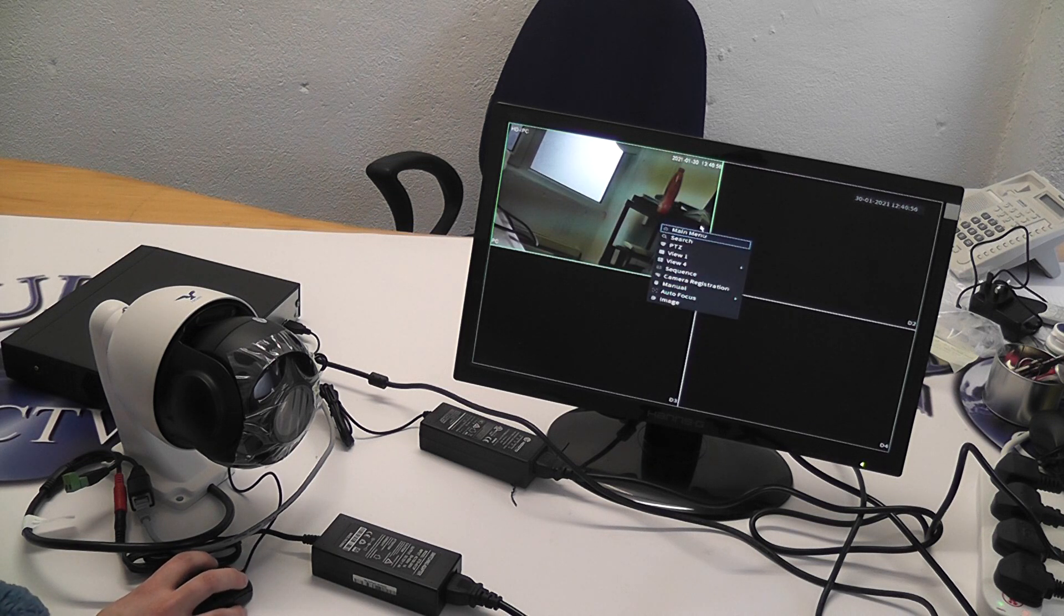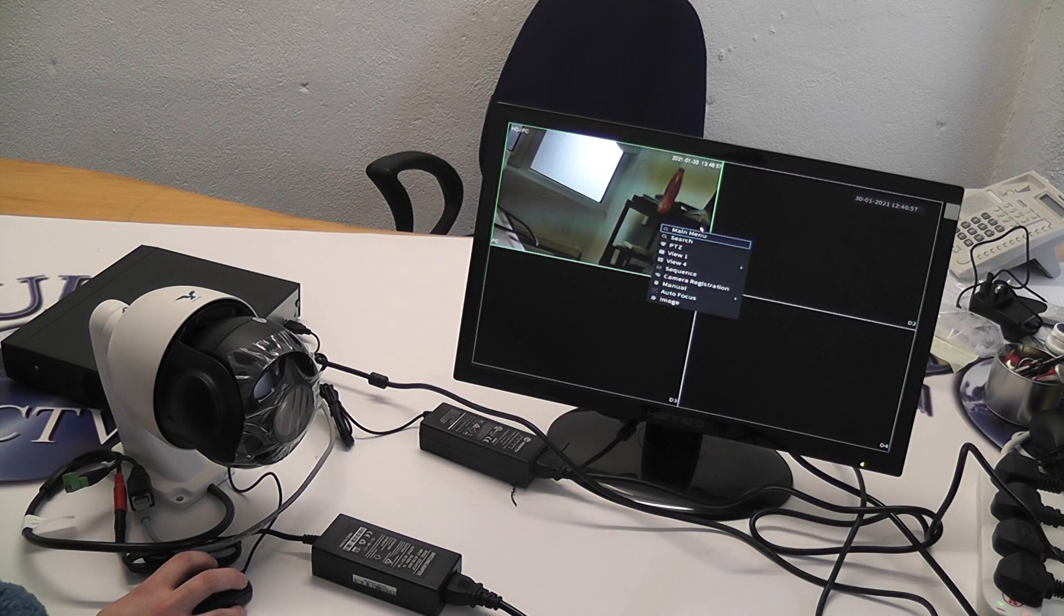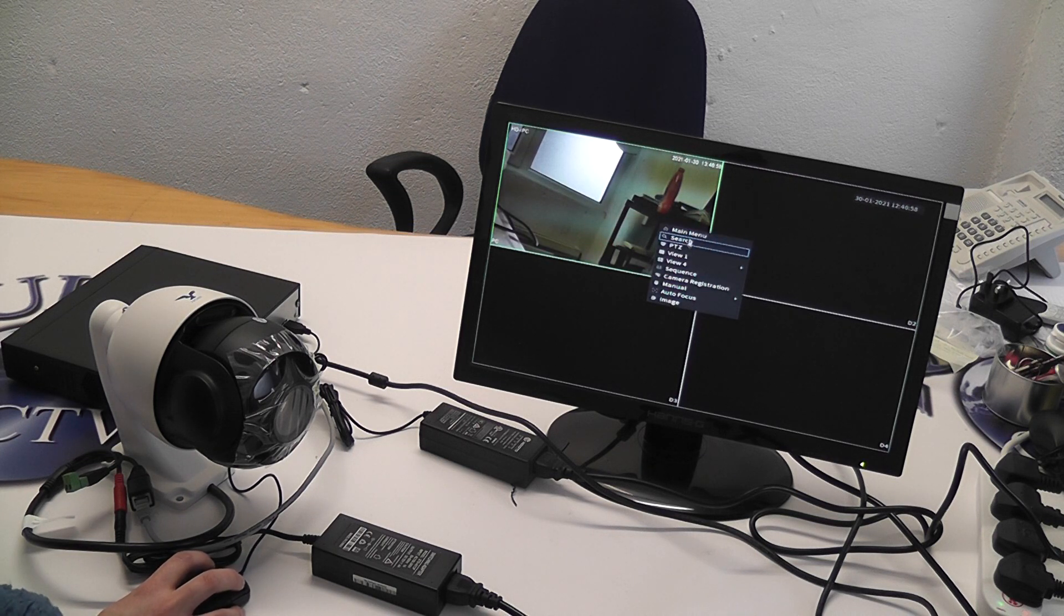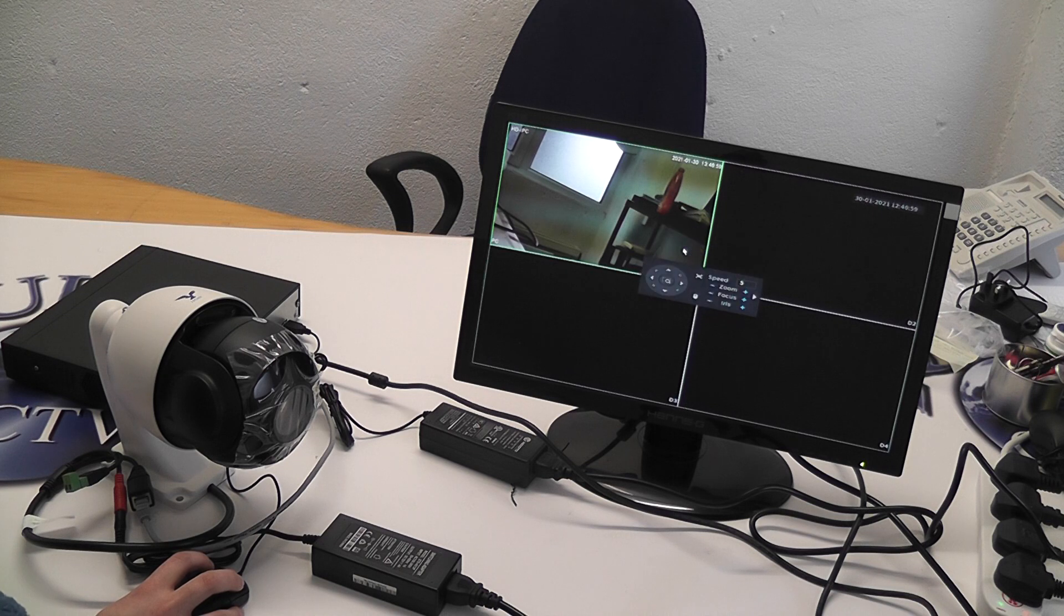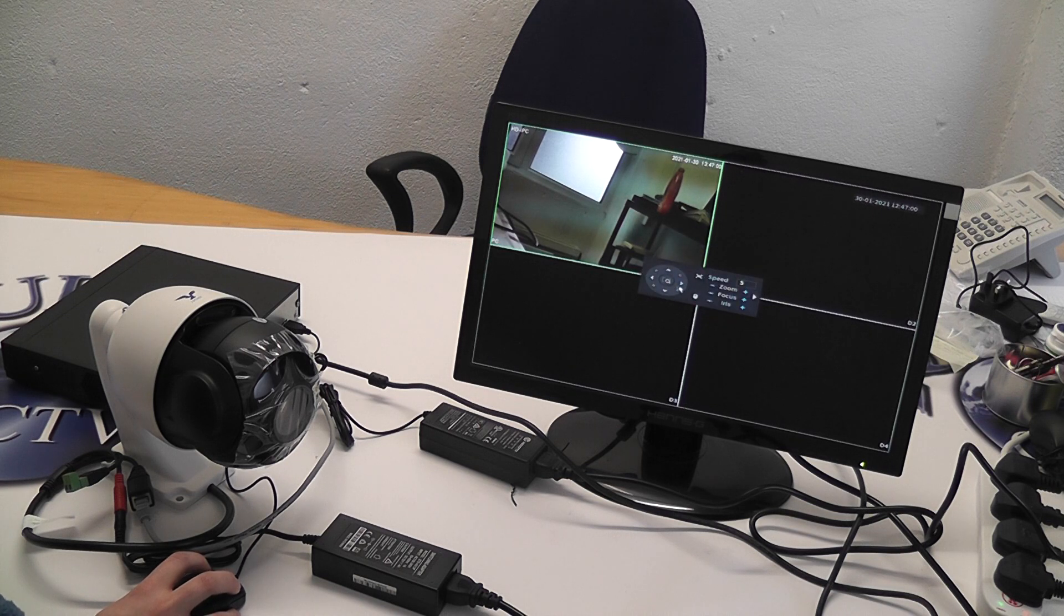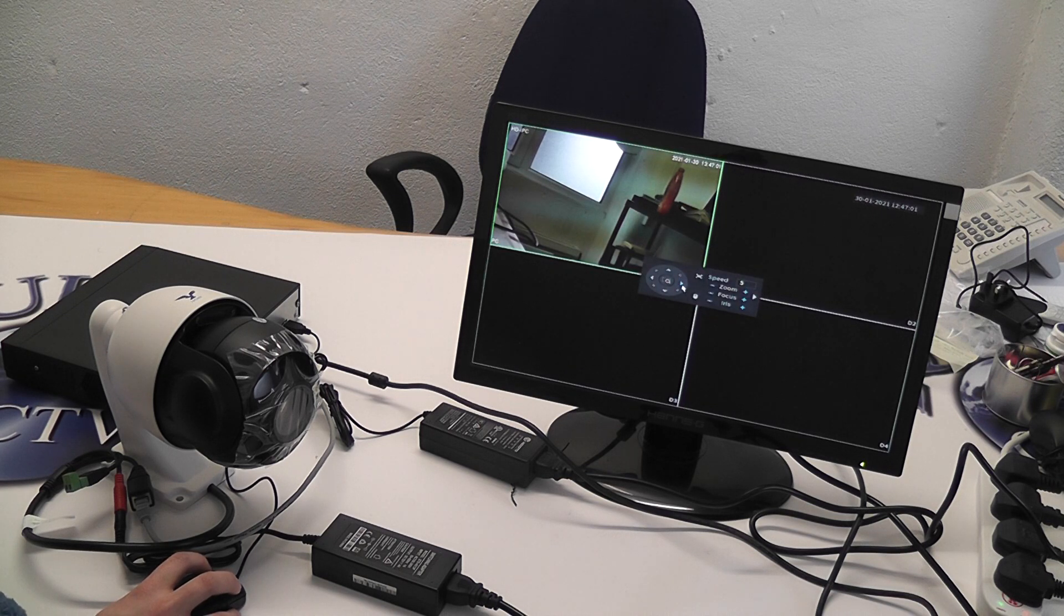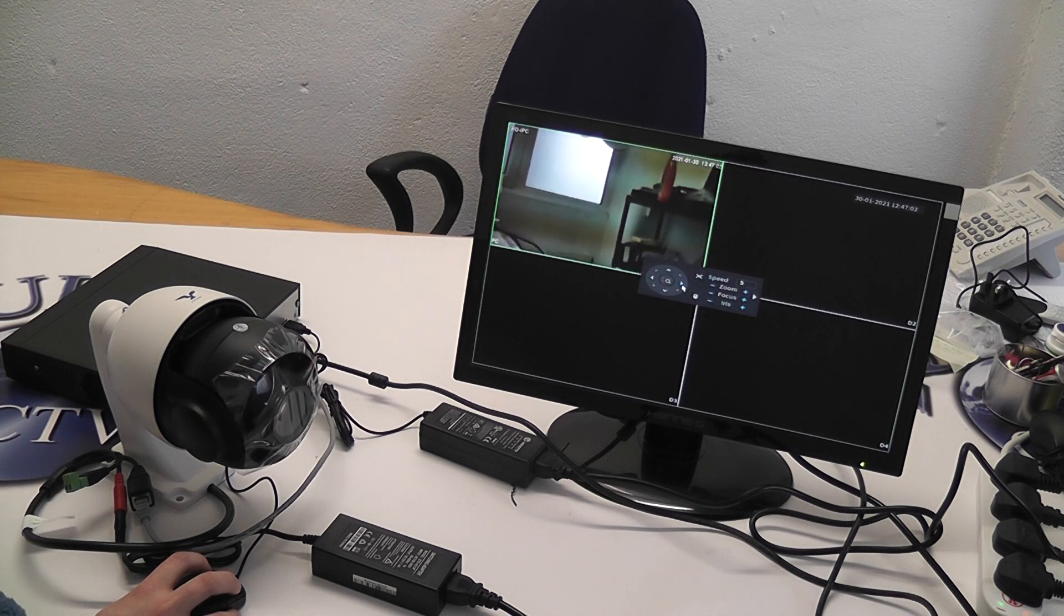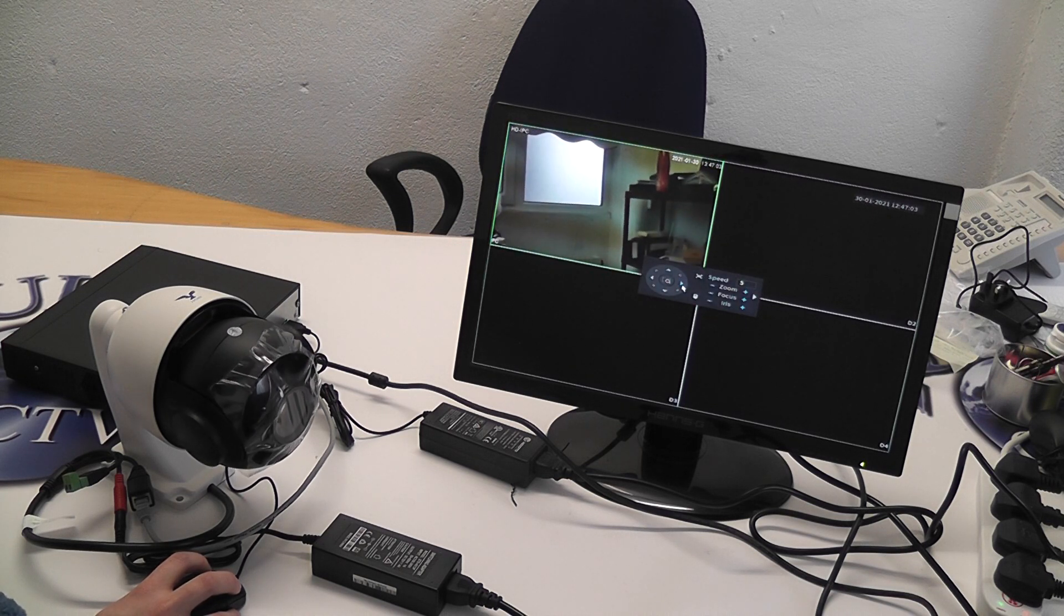To control your PTZ, right click, go to PTZ. This allows you to turn the camera.